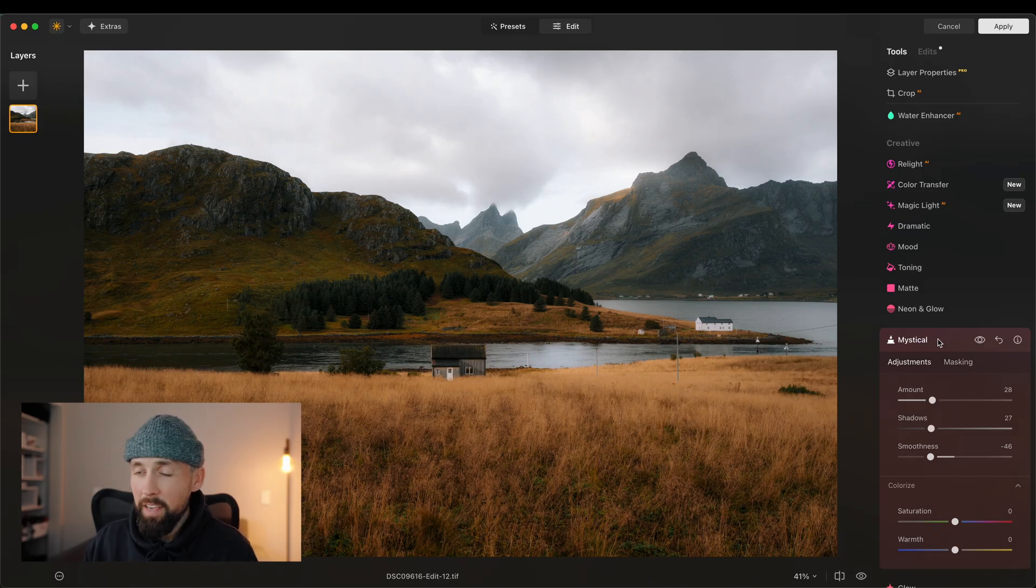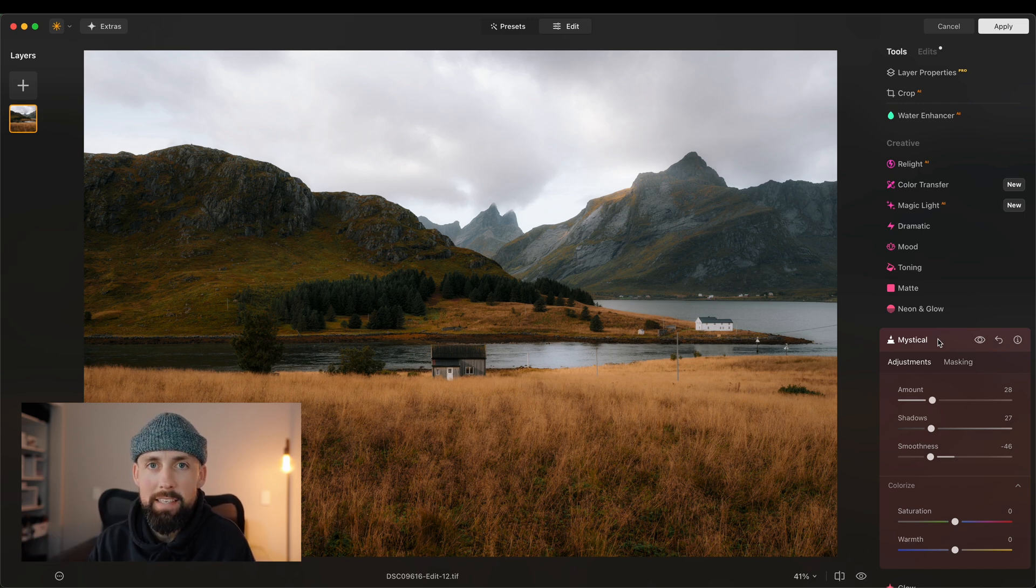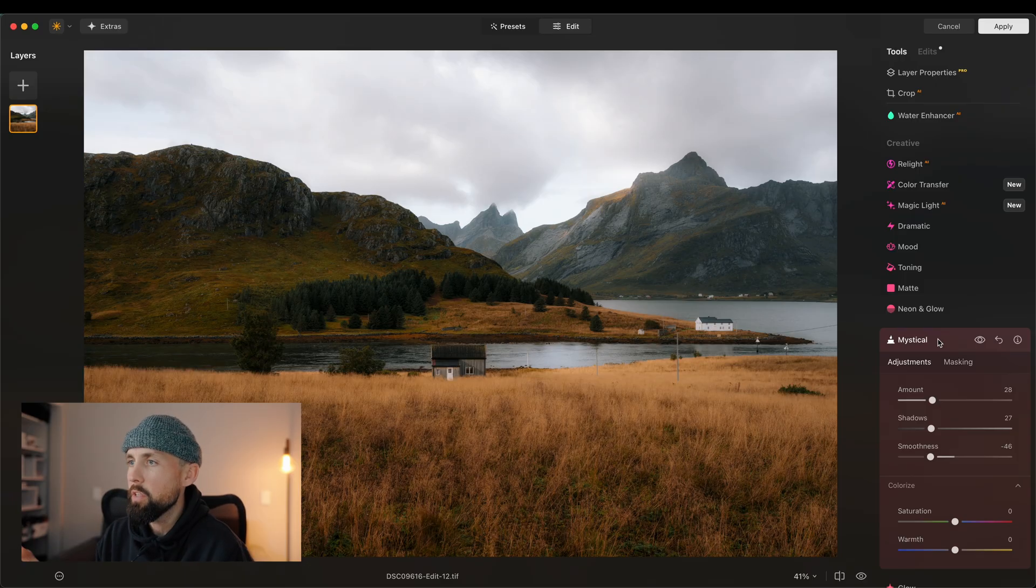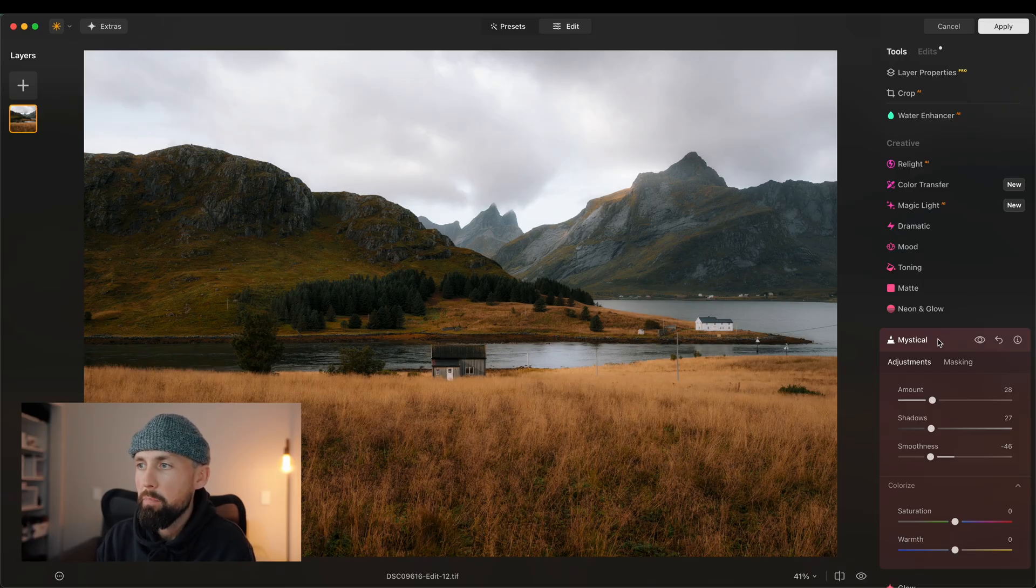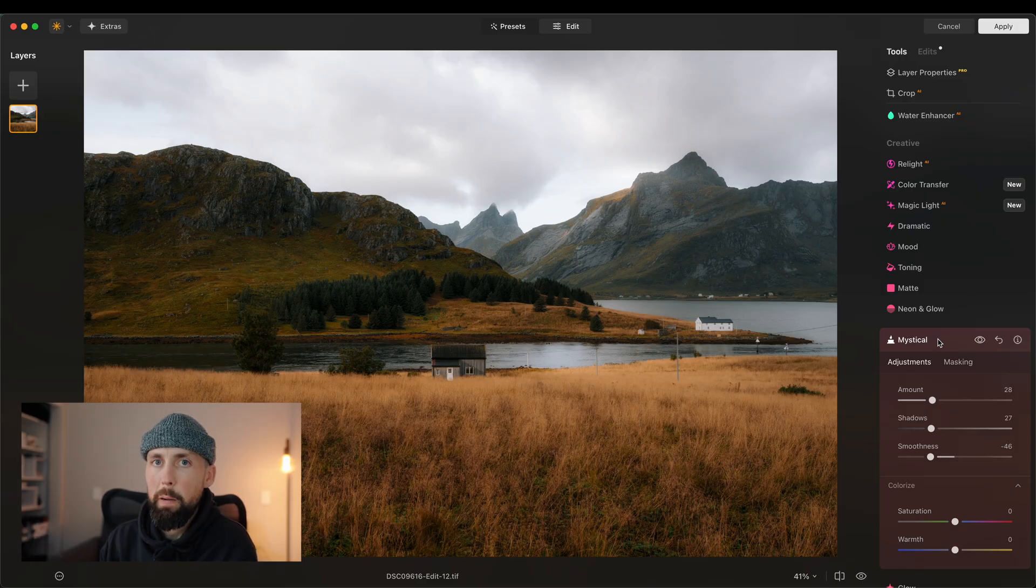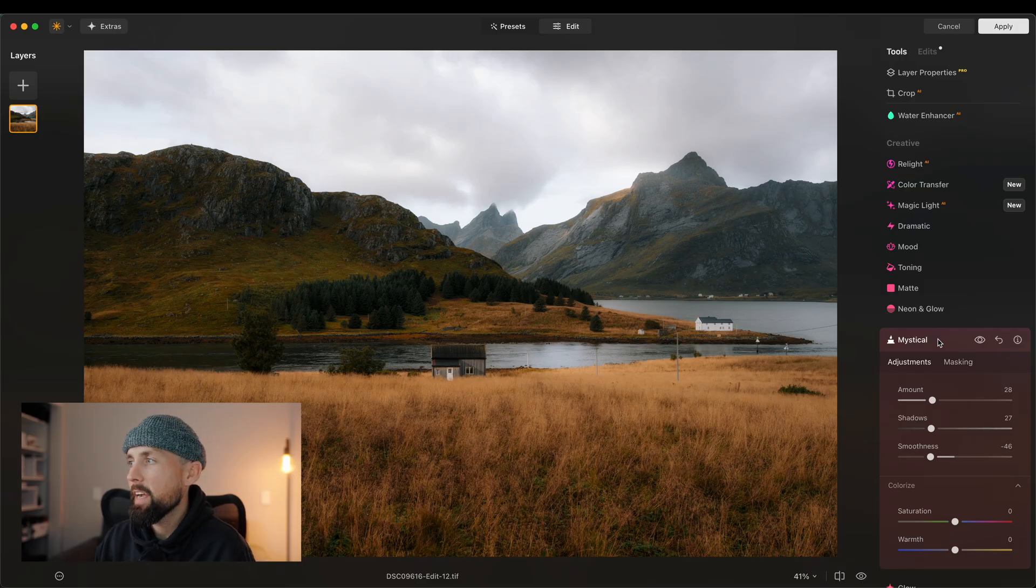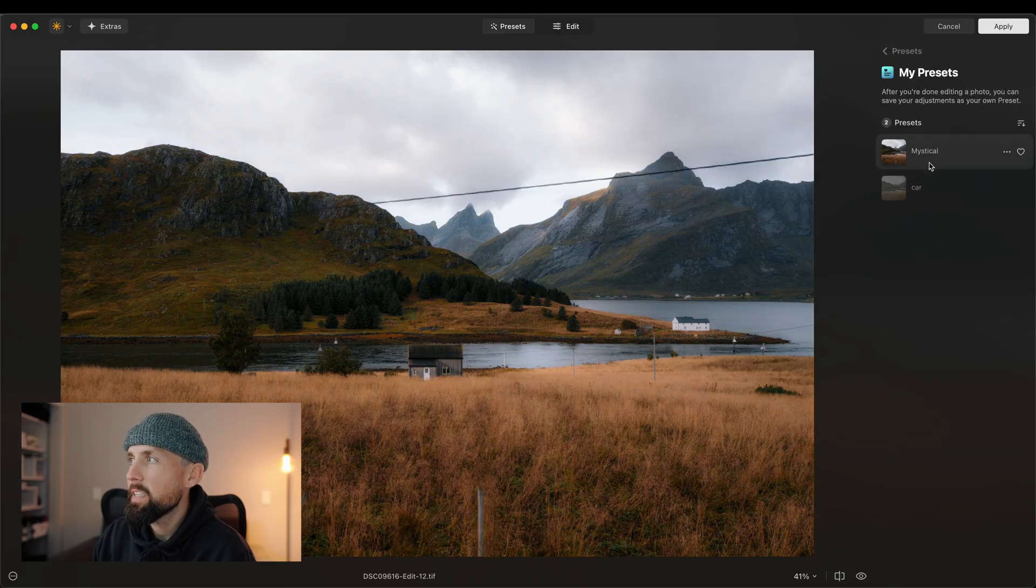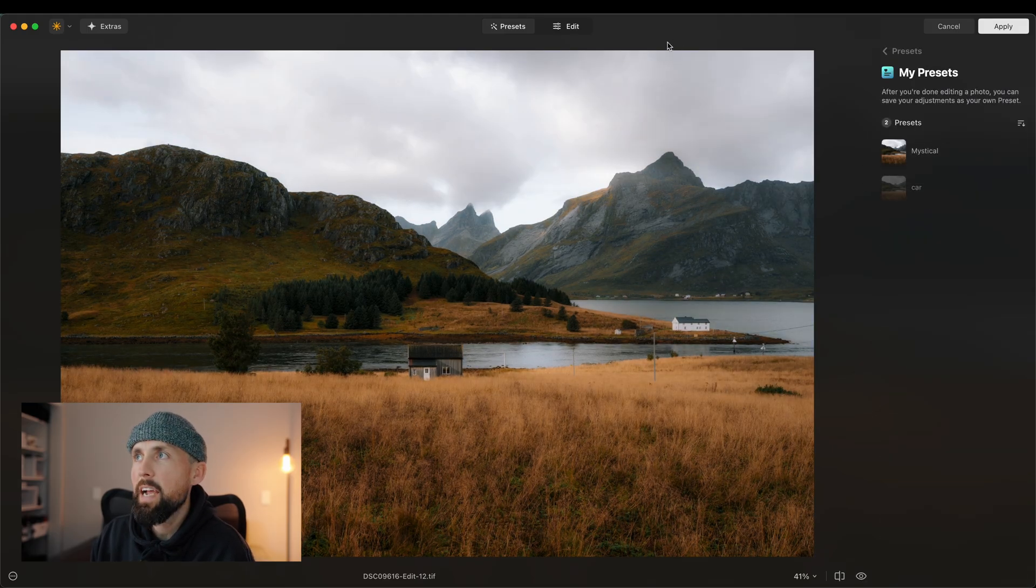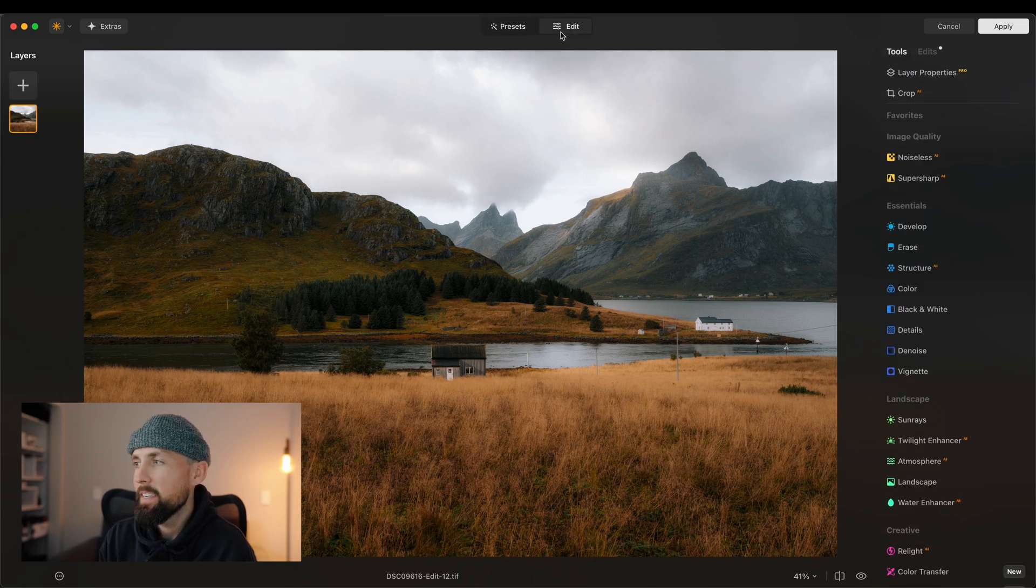Now, another reason why I love Luminar Neo is that you have the ability to save your edits as presets. So you don't have to come in every time and play around with the sliders. So for instance, mystical, like I say, I'm using that on like 90, 95% of my images. I can literally save the mystical part of this edit as a preset and then come in at a later time, click on my presets.